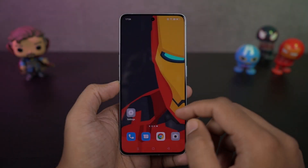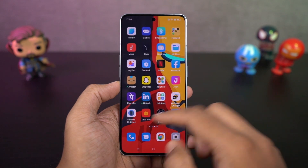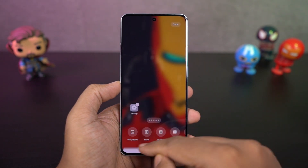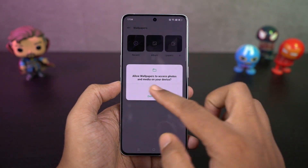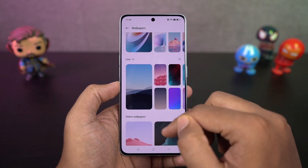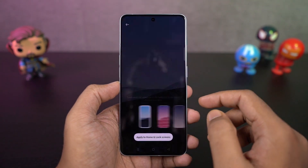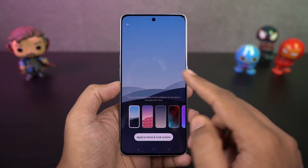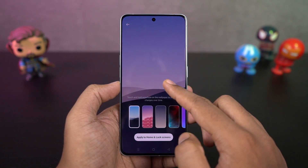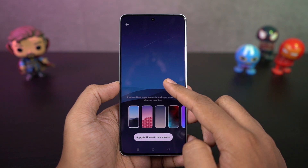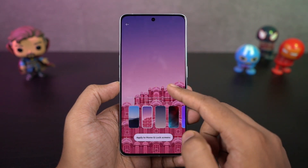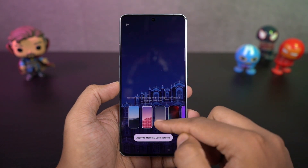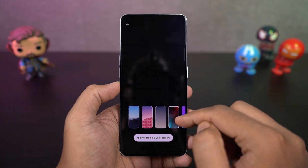We've got some new live wallpapers. Some are just videos on loop, some wallpapers react to your touch, and some change depending on the time. For these wallpapers, you can just touch and hold the wallpaper for a quick preview. Right now we can only use the installed live wallpapers, but in the future we might be able to use a regular video as a live wallpaper.